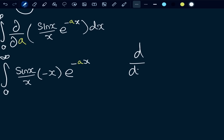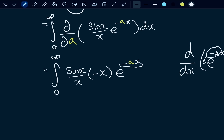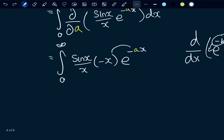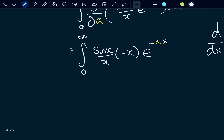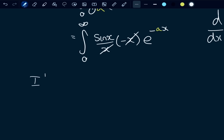This arises because the derivative with respect to a of e to the negative ax brings down a negative x to the front — exactly what's happened here. As you can see, that x in the denominator and that x cancel very nicely. So we get I'(a) is equal to the integral from zero to infinity of sin(x) e to the negative ax dx.